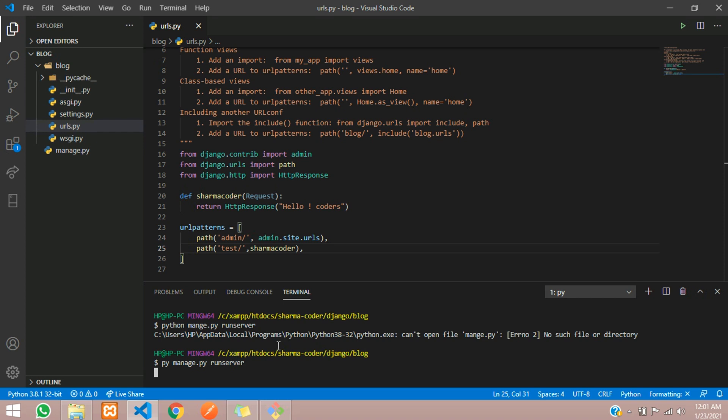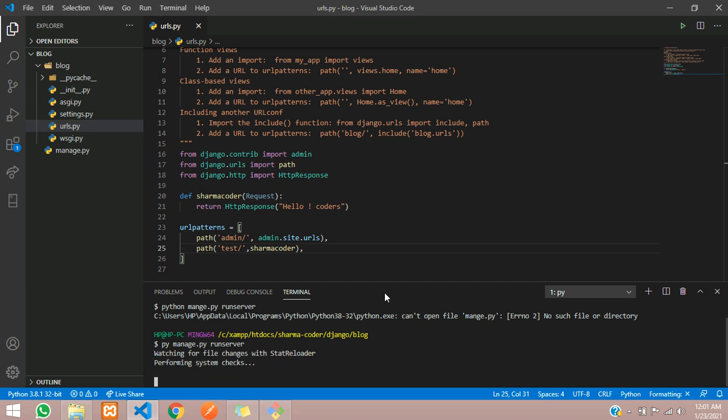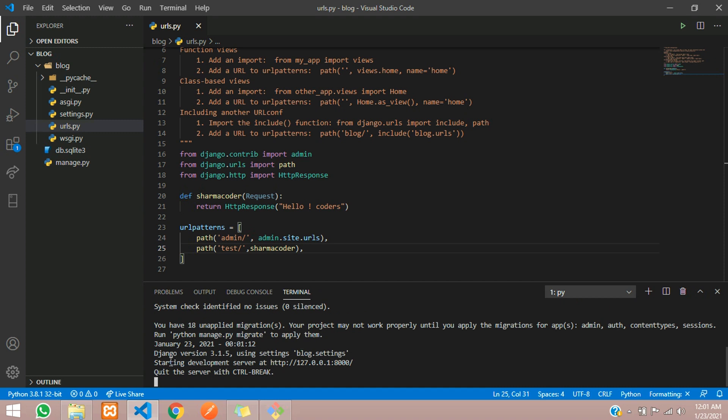You will get a message here which will state that the development server has started. Let us wait for the message. You can see starting development server at localhost:8000. This 127 is a localhost address. Let us open our browser and we will go to that address.